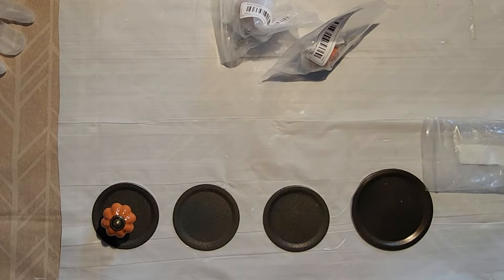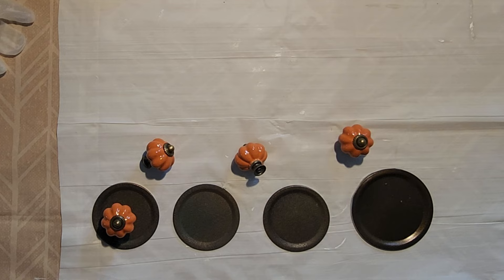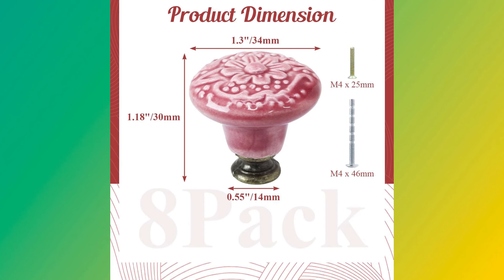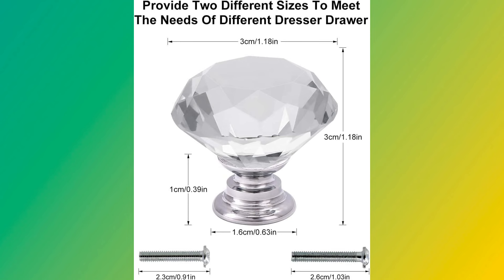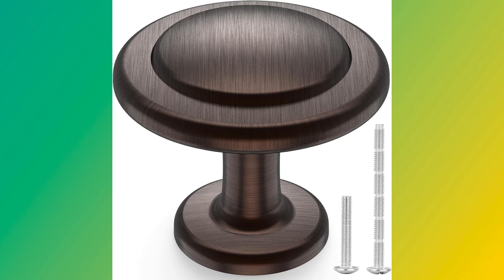To finish these, I'm going to add a pull knob to create a handle. I chose these orange knobs to add a pop of color, but with so many options, you can really use these to your advantage.